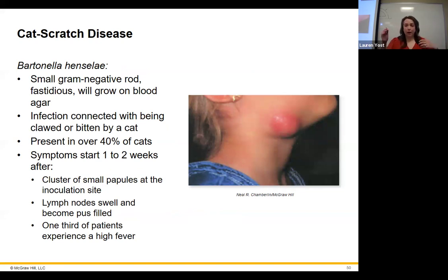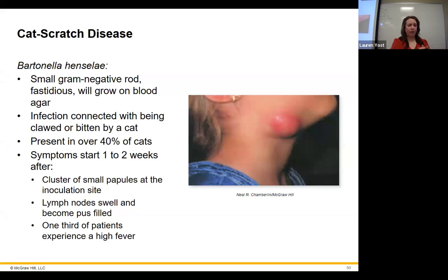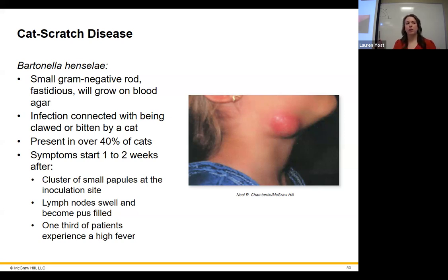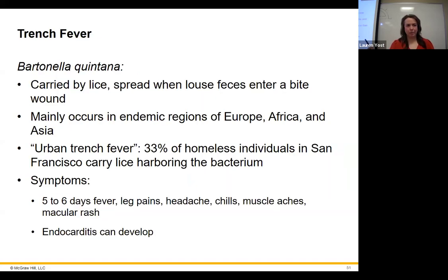Cat scratch disease is no joke — a healthy Air Force serviceman was hospitalized for a month from it. About 40% of cats naturally carry the causative bacterium Bartonella henselae, and a scratch or bite can transmit it, leading to cat scratch fever with buboes and a presentation similar to plague. It can be severe and serious. Trench fever is caused by Bartonella quintana, transmitted by lice, and is very common in homeless populations.